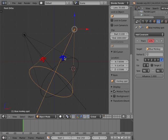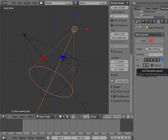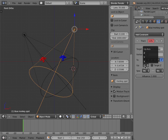By default, the spot lamp axis that points upward is the Z axis. With a lamp object, we need to have either the X or the Y axis pointing upward.